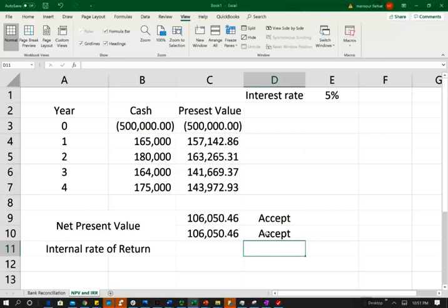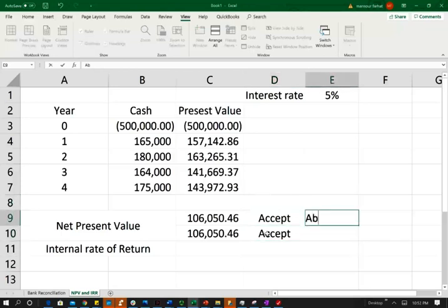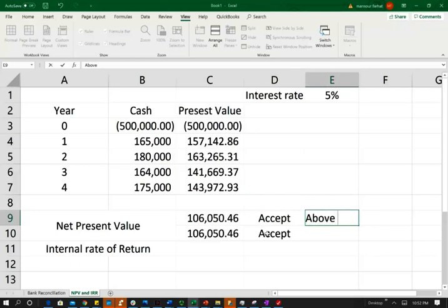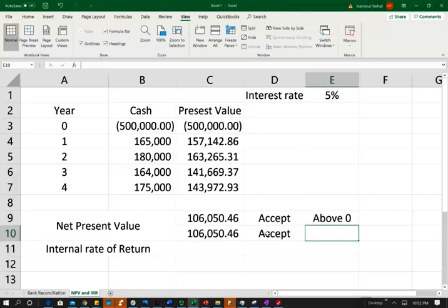Now, what is the disadvantage of the net present value? The disadvantage of the net present value, it tells you that your project is acceptable based on a dollar amount. So yes, it is acceptable. Why? Because it's above zero. That's fine. That's fine and dandy. I'm okay with that. It's above zero. So it's good.